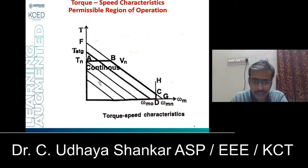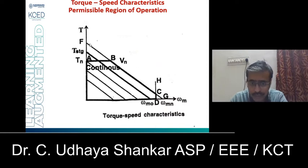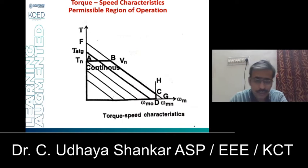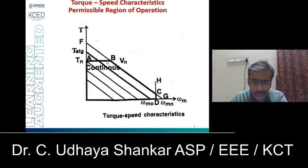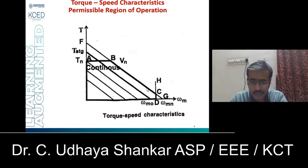The second line, FG, represents the torque speed characteristics corresponding to the maximum permissible voltage. You cannot increase the voltage beyond this level. If you increase the voltage beyond the maximum permissible voltage, there will be an insulation failure. Points B and C are the points on line FG, where B is the point of intersection between line AB and line FG. The maximum voltage line limits operation — it should not go beyond B or C.